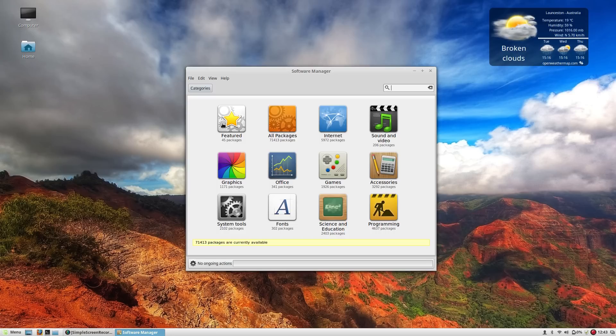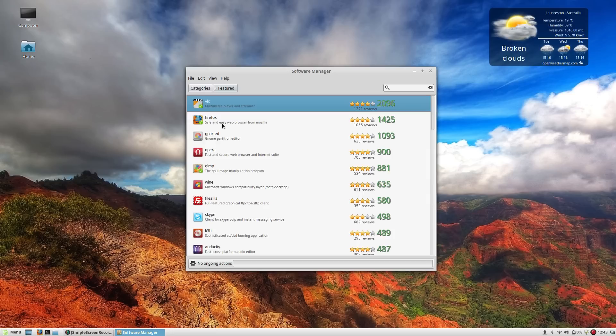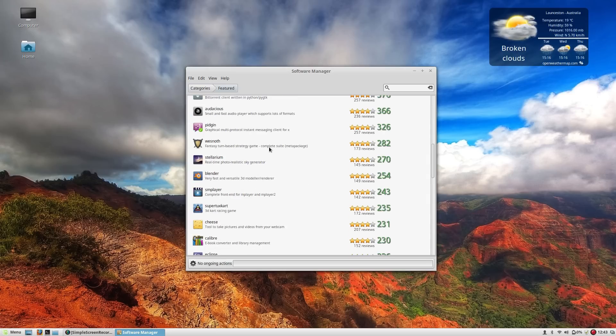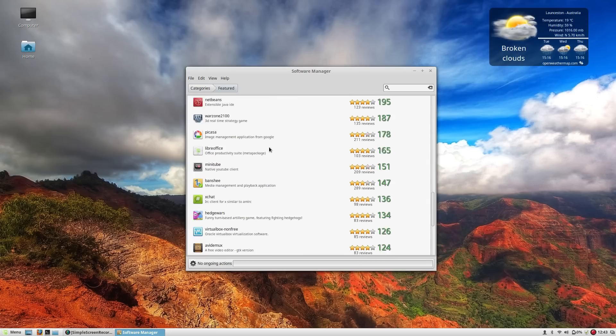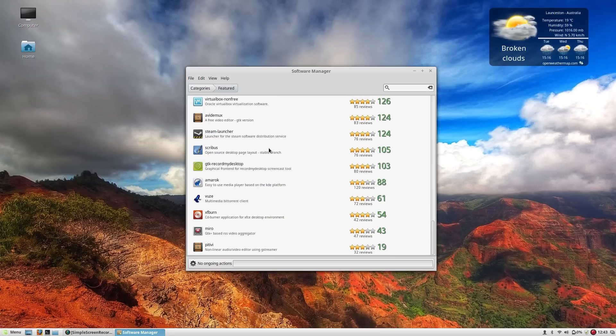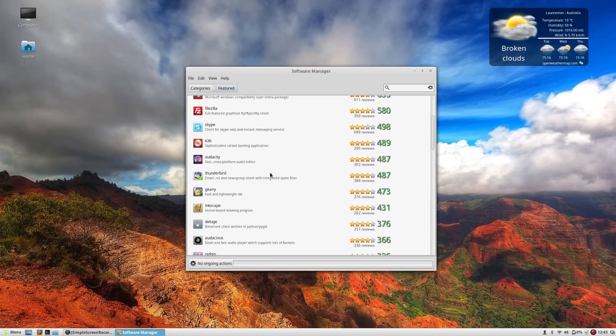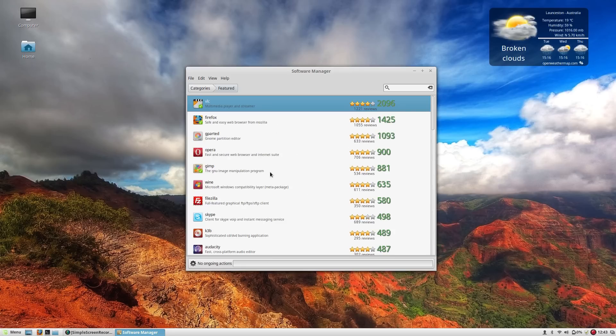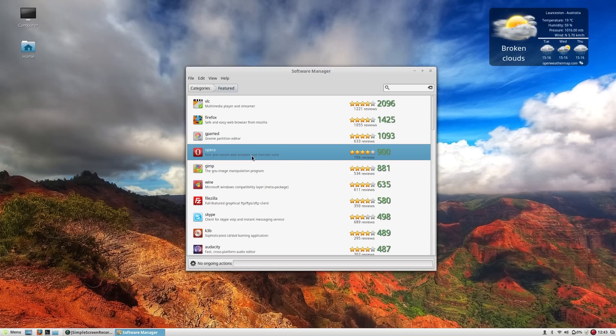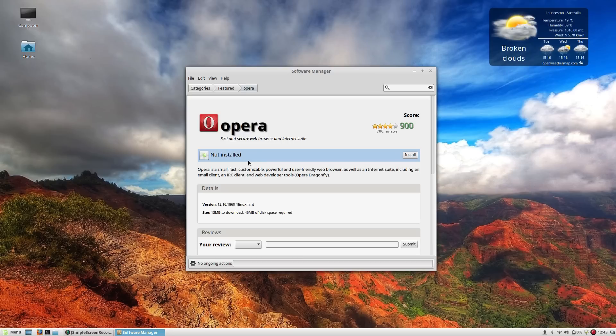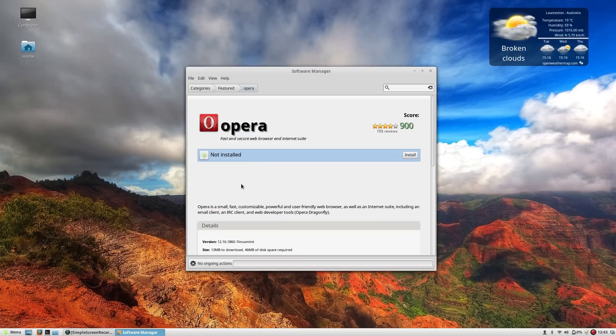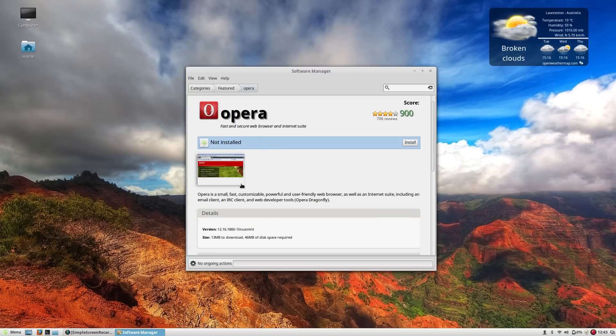So first of all we'll have a quick peek in the featured category and again right off the bat here we've got some fantastic software on offer. All of this stuff is very easy to install. So for example let's have a look at what version of the Opera web browser is available to install.